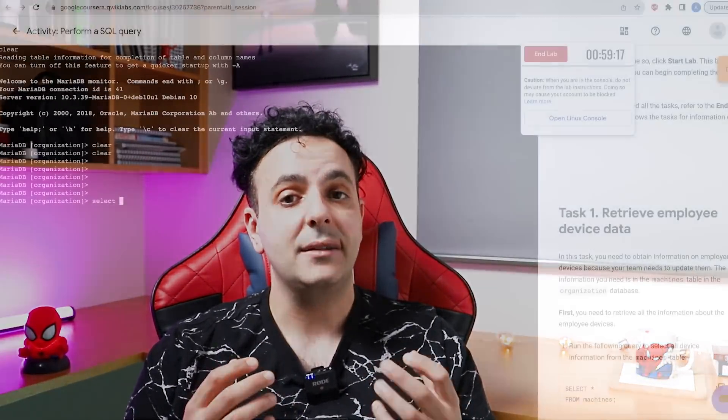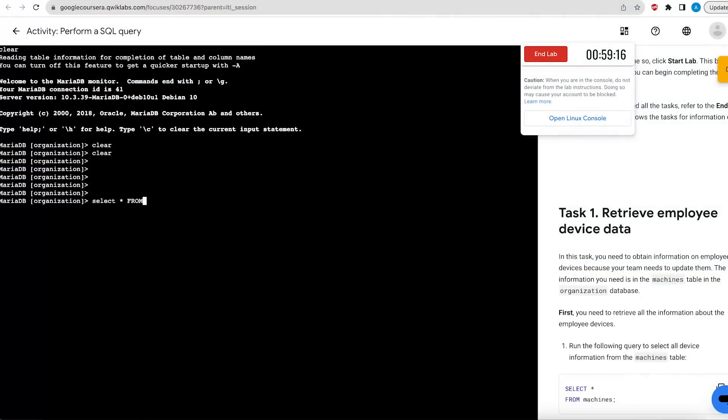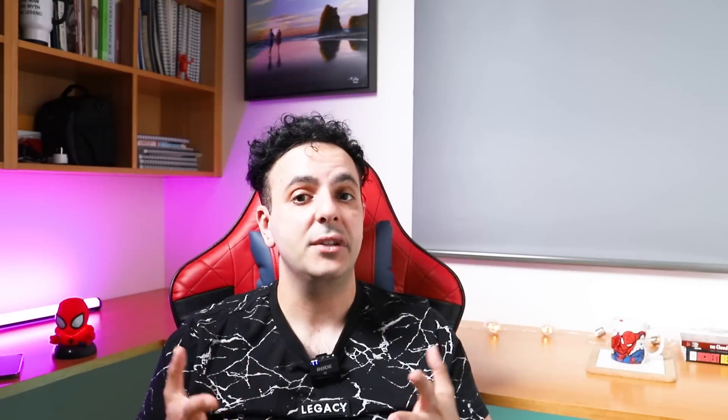Reason number two, you'll get a chance to practice and learn MySQL which is a database. It's really important because in ethical hacking we have a type of attacks called SQL injections. So it's really important to learn how to deal with SQL, and the Google certificate will give you a chance to learn the basics of SQL.